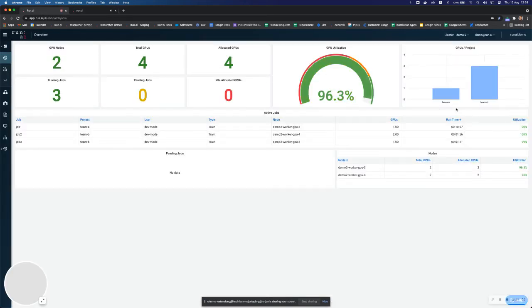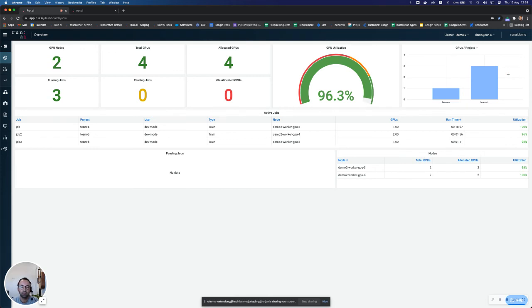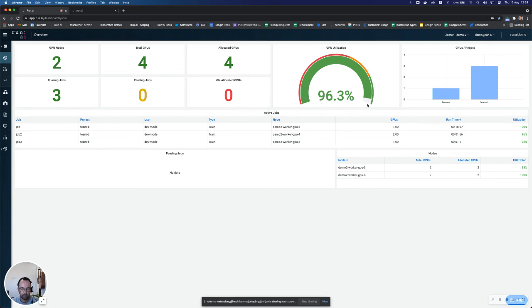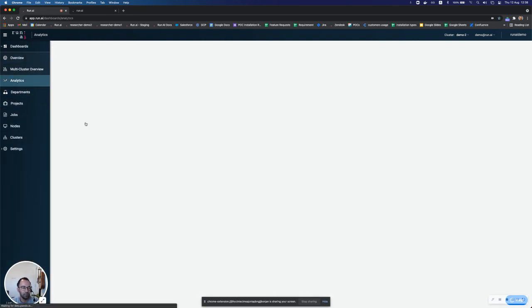And once I click on submit now, you'll see that our system will become smarter. It will automatically preempt one of the jobs of team B that went over quota and instead free up a GPU and allow the new job of team A, job four to run instead. Now this can take a minute. So until it does, we can go to the analytics view.